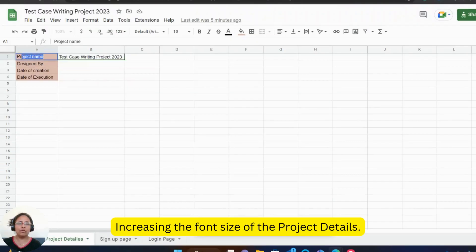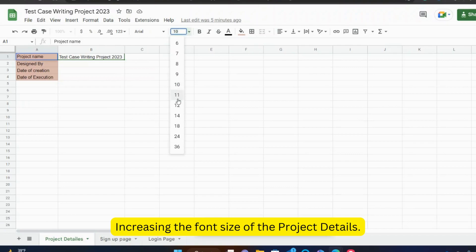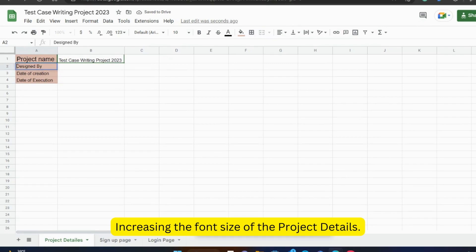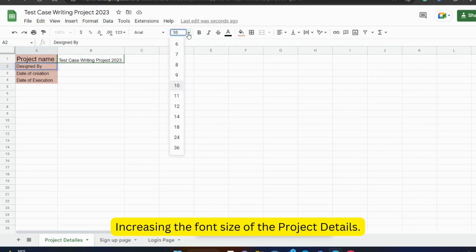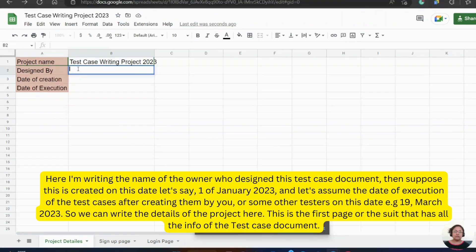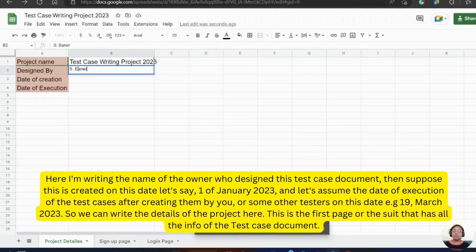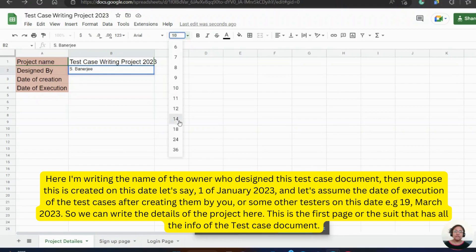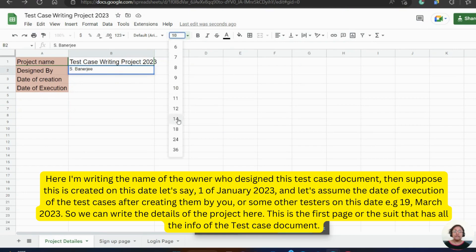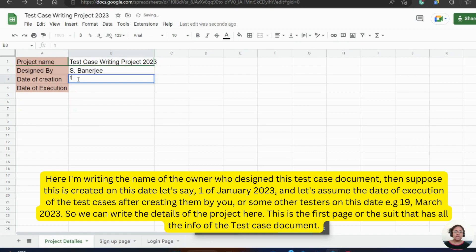Increasing the font size of the project details. Here I am writing the name of the owner who designed this test case document, then suppose this is created on this date. Let's say 1st of January 2023 and let's assume the date of execution of the test cases after creating them by you or some other testers on this date. For example, 19th March 2023. So we can write the details of the project here. This is the first page or the suite that has all the info of the test case document.